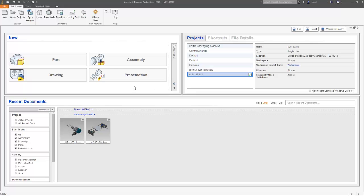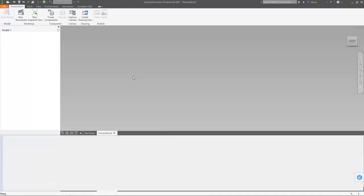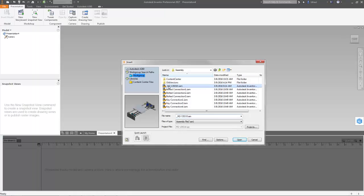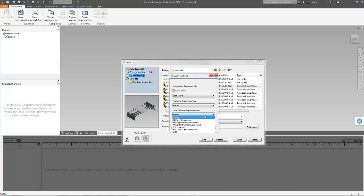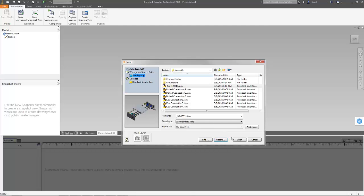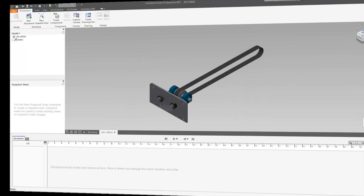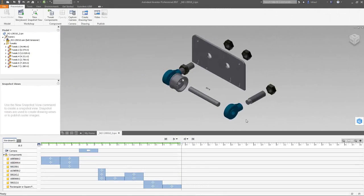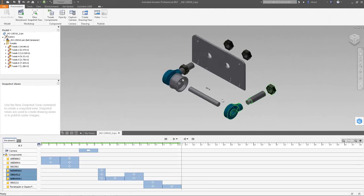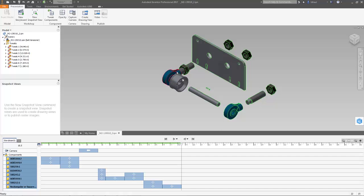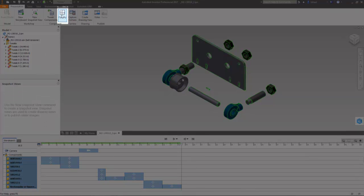The presentation environment has been enhanced to make your documentation creation task easier and faster with Autodesk Inventor 2017. You can now change the visibility and opacity of parts and components, giving you the ability to create clear assembly documentation.